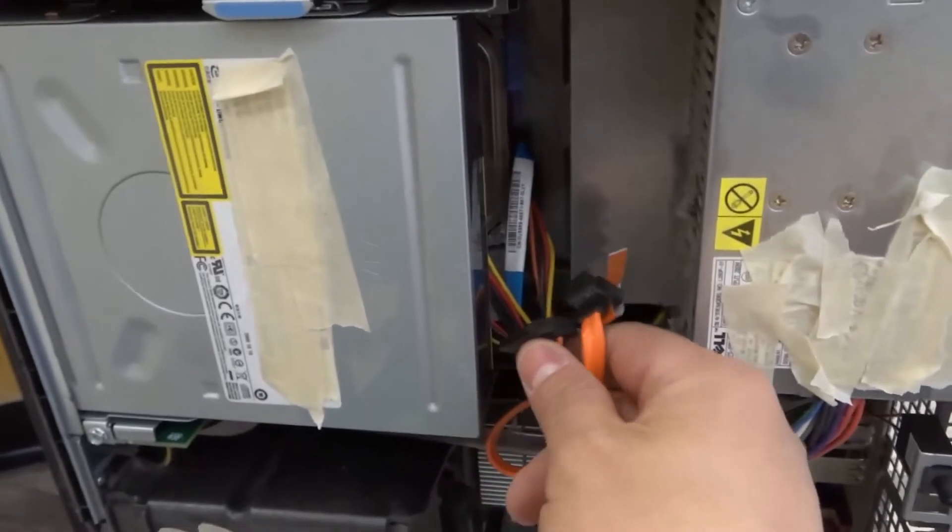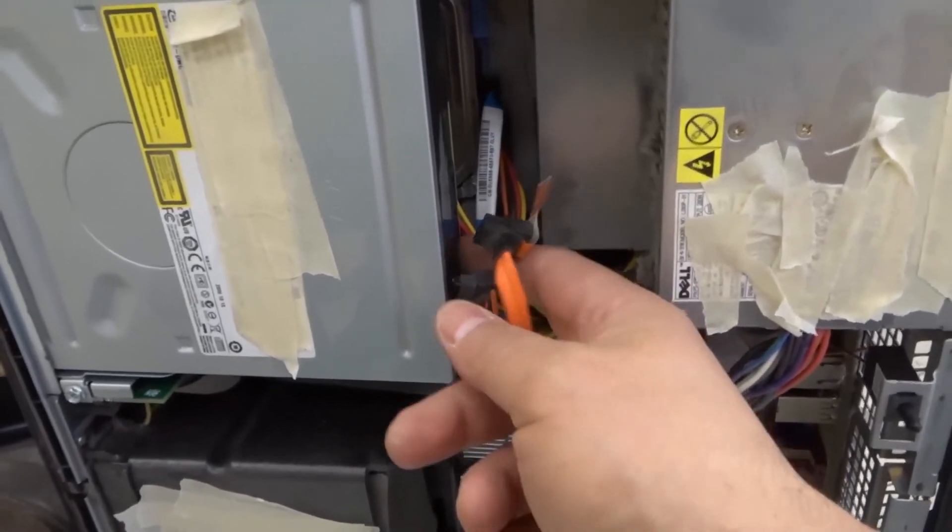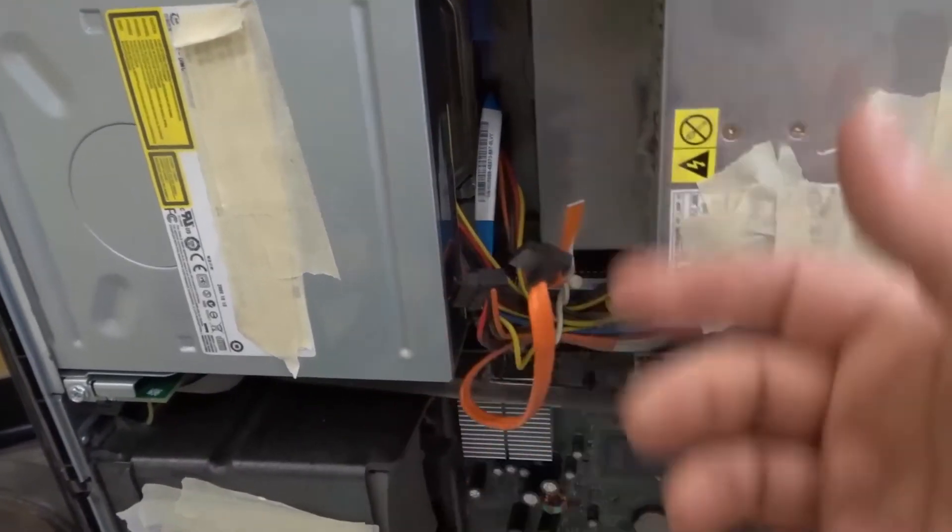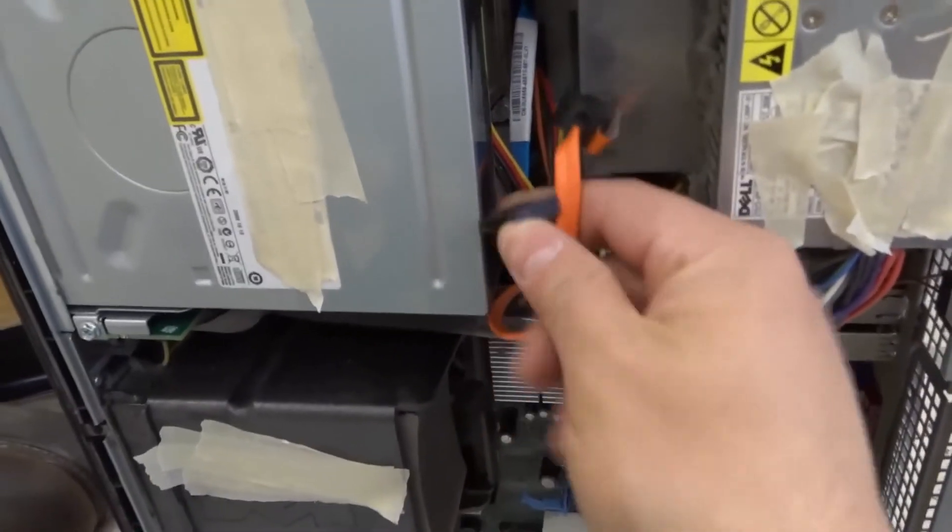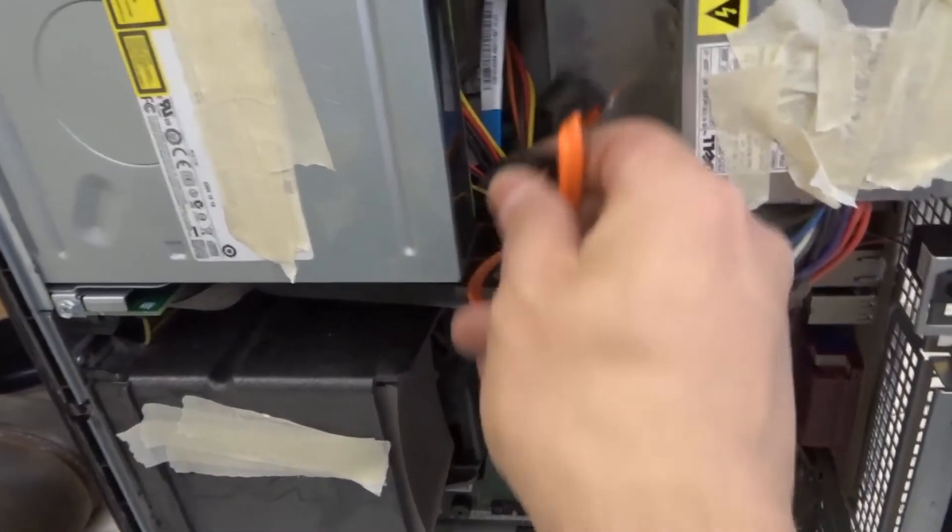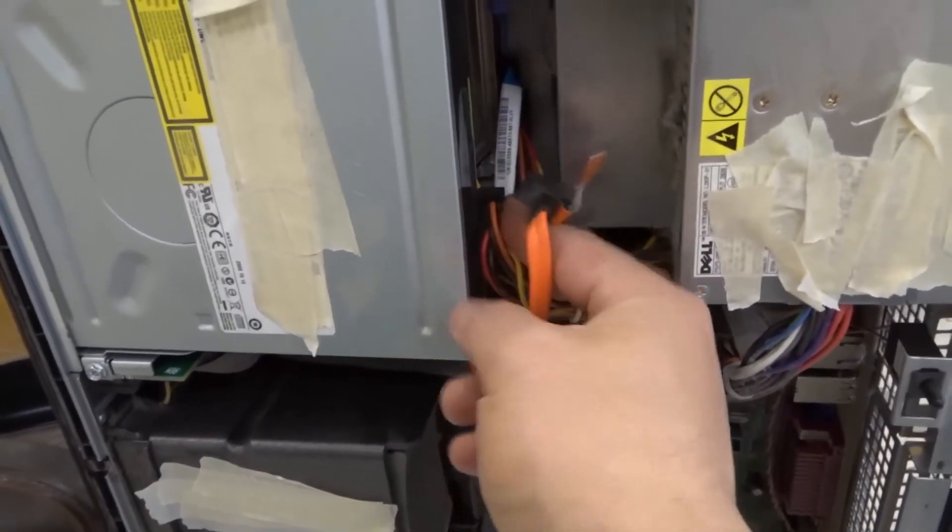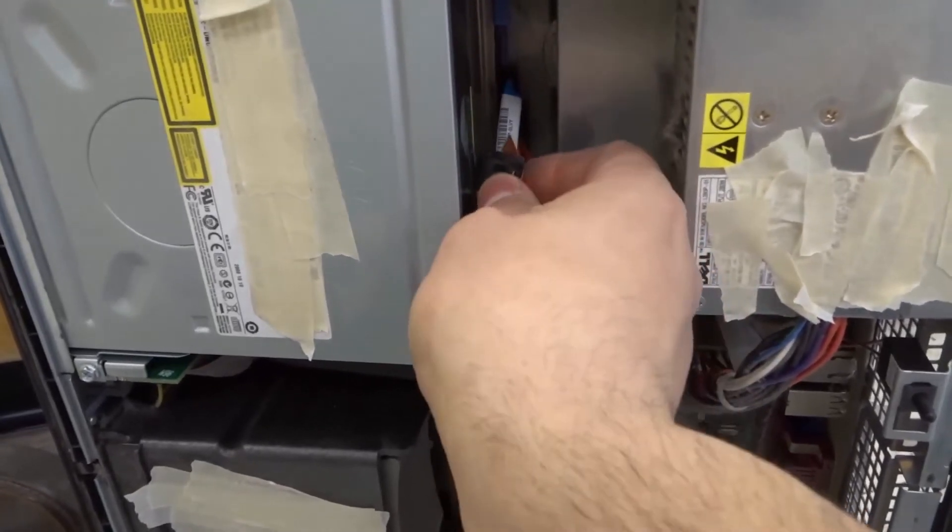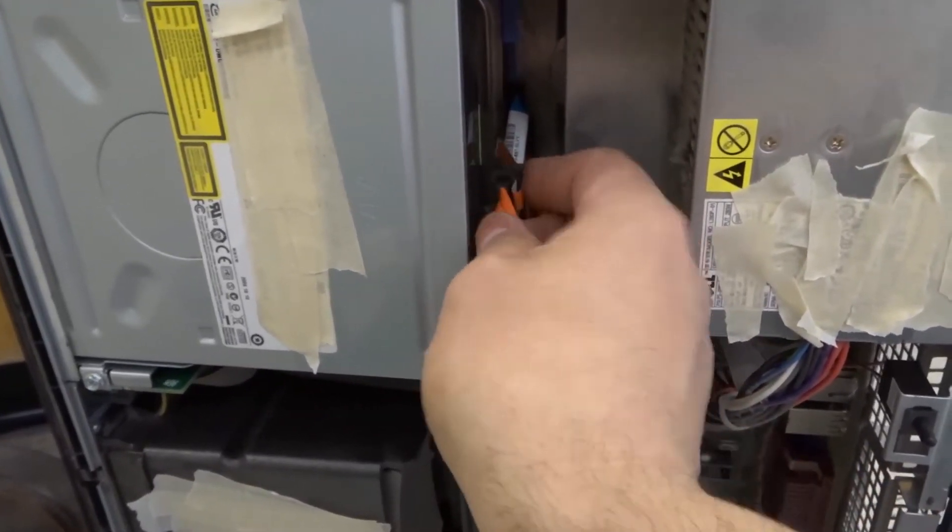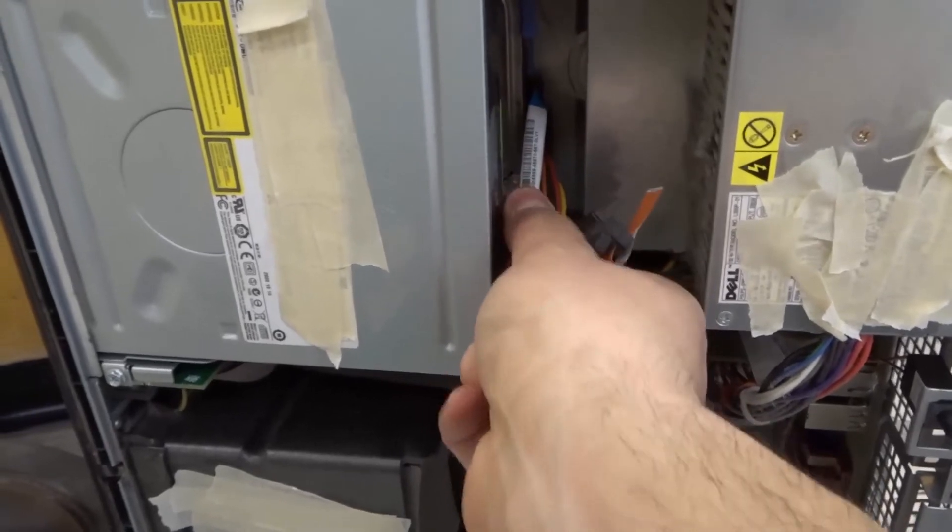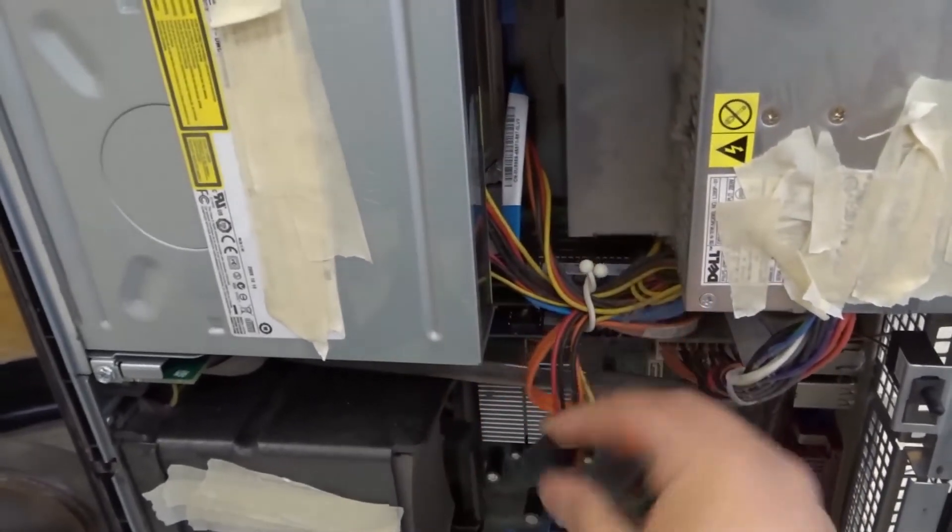There are going to be two cables, two ribbon cables connecting the DVD drive to the other components of the computer. In this case, it was these two right here. You want to pull them out gently. They're just pressed in place. I pulled them out before starting this video just to make it a little bit faster, but you just pull them out like that.